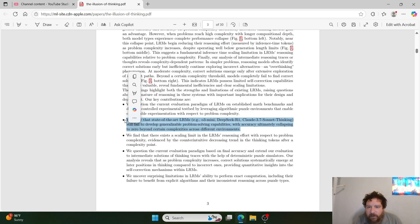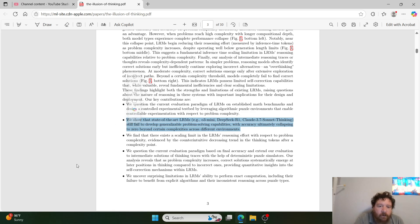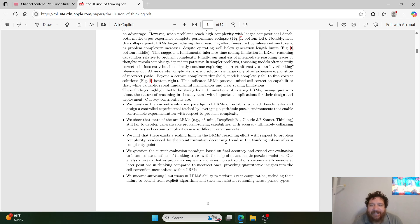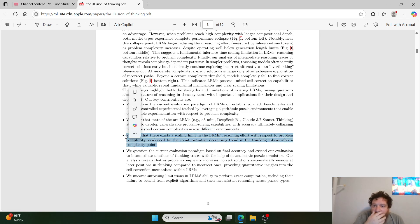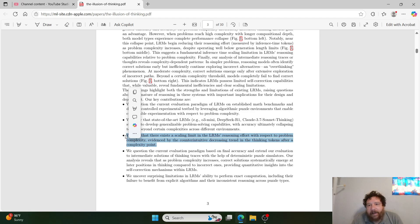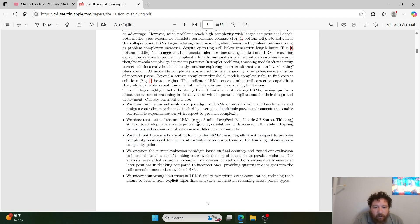That is known across the board, and no amount of reasoning will solve for that. So thank you for proving that — but that is not new information. On contribution three — there exists a scaling limit in LRM reasoning with respect to problem complexity — yes. There is an upper limit regarding reasoning capabilities and scaling laws. I would be shocked if there were not a scaling law associated with LRM reasoning effort. This doesn't provide new information and definitely doesn't justify an emotional response to this paper.